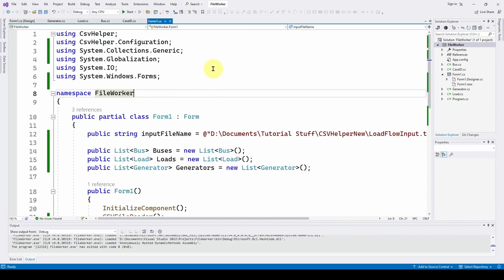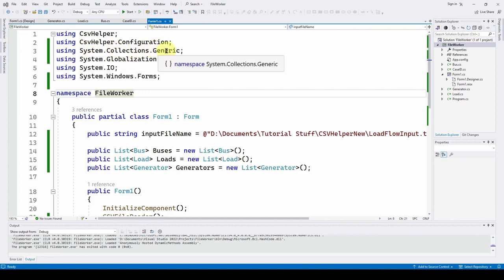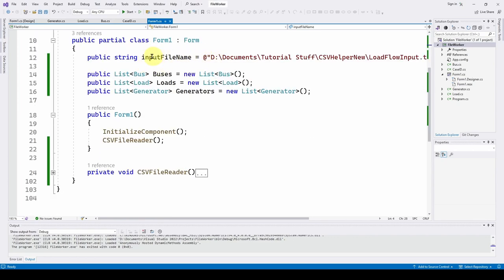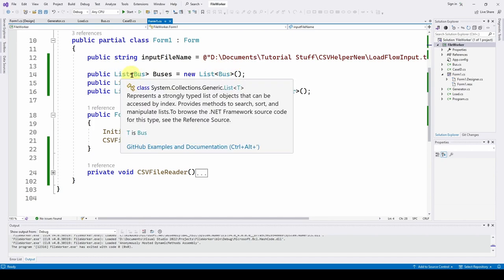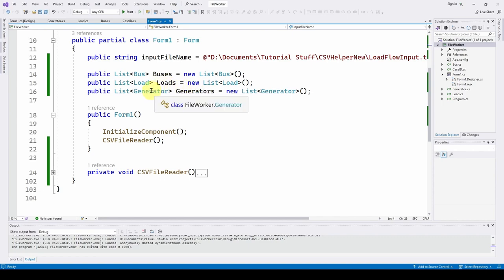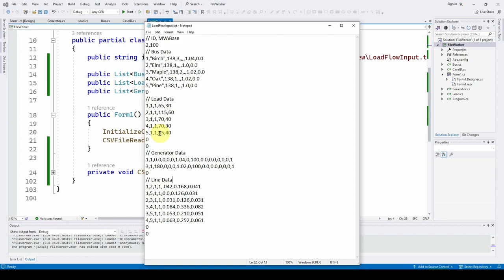Let's look at the code. The using statements include CsvHelper — keep in mind it's capital C, lowercase 's', lowercase 'v' — and CsvHelper.Configuration, which you'll need for a non-standard file. We also need System.Collections.Generic since we're going to generate lists of three classes: Bus, Load, and Generator. Then System.Globalization, System.IO, and System.Windows.Forms.